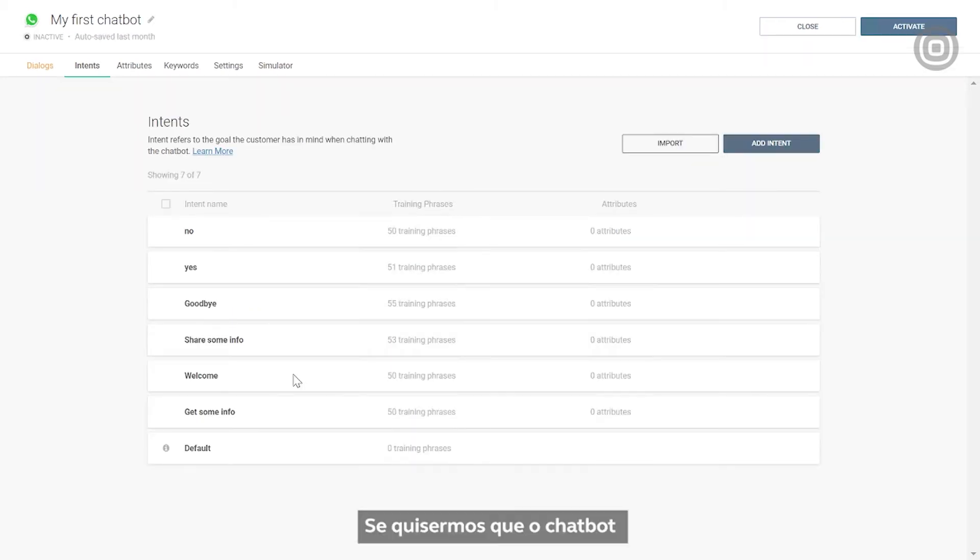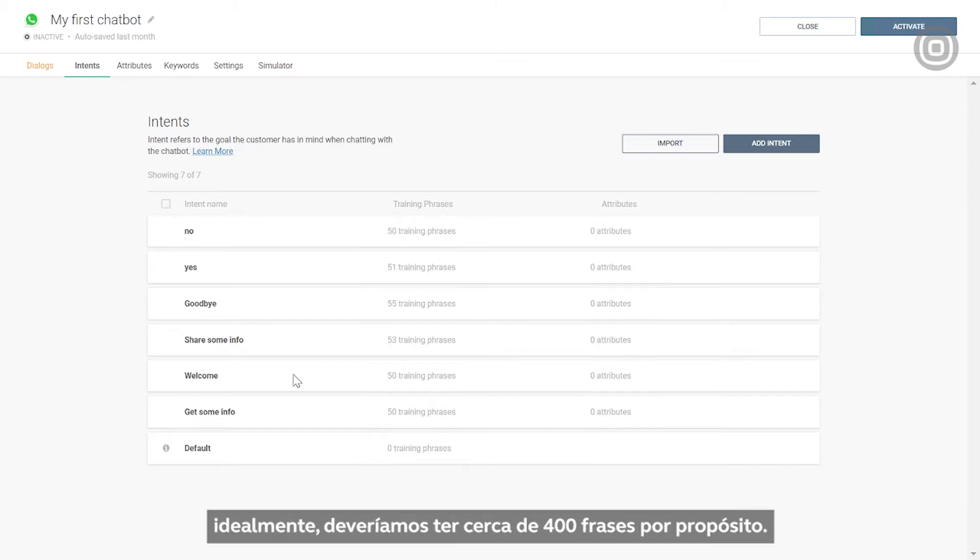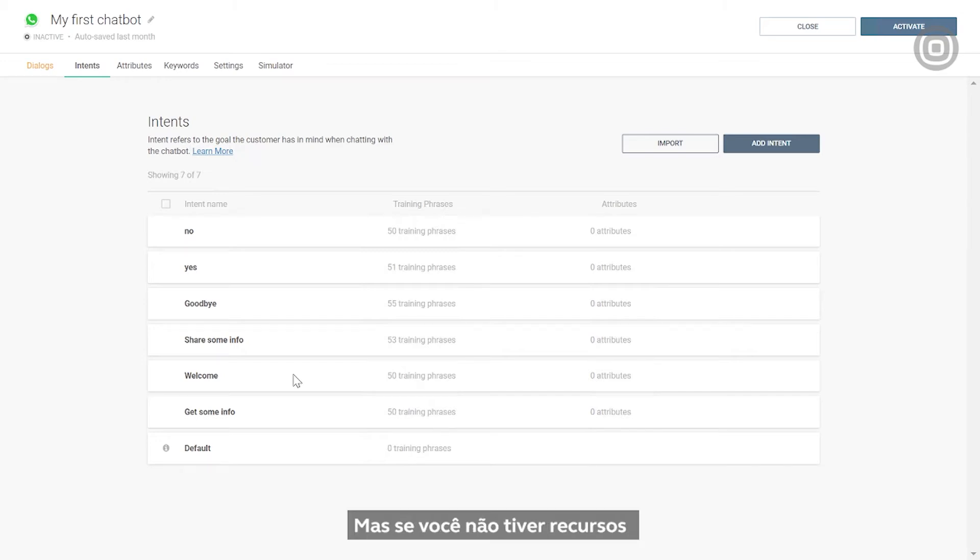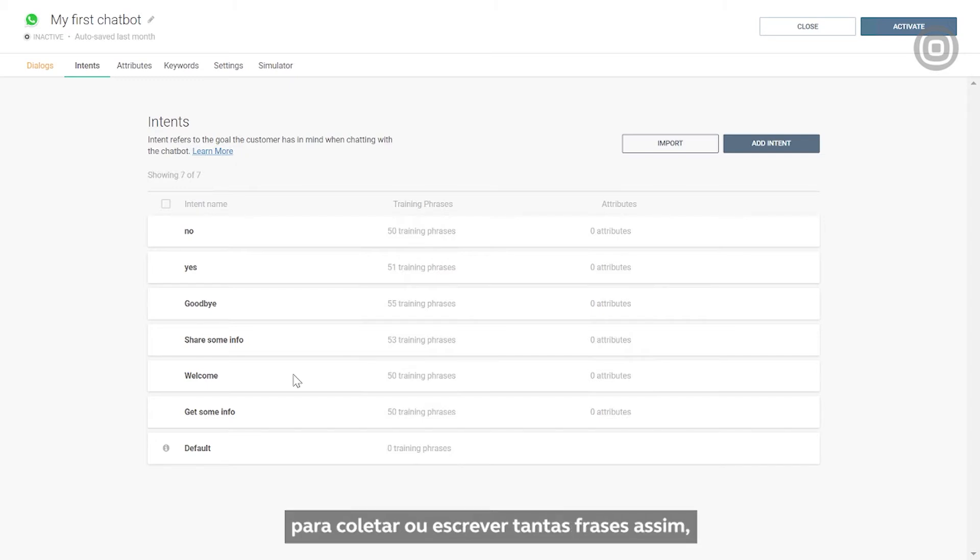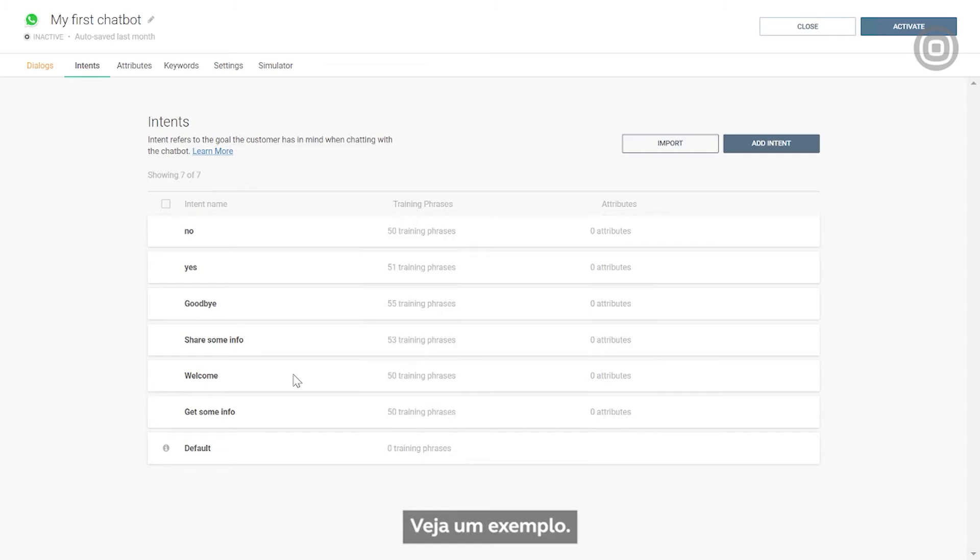If we want our chatbot to recognize the end user intent, there should be ideally 400 phrases per each intent. But if you don't have the resources to collect or write down that many phrases, you can go with a minimum of 50.